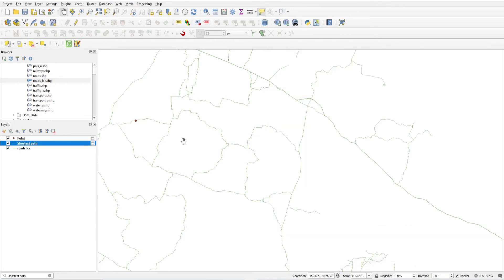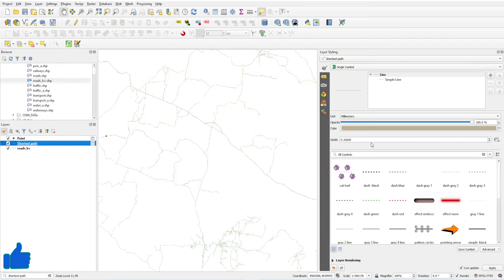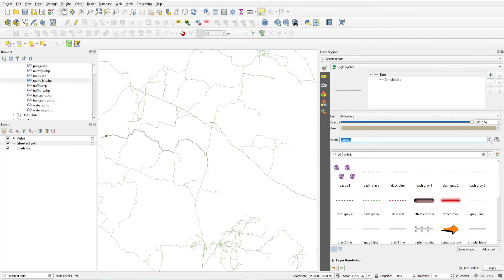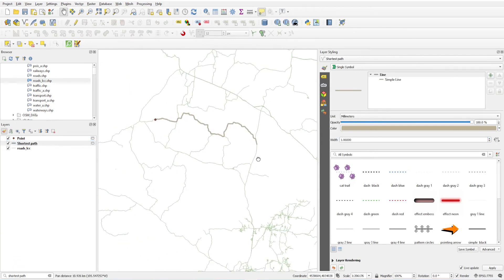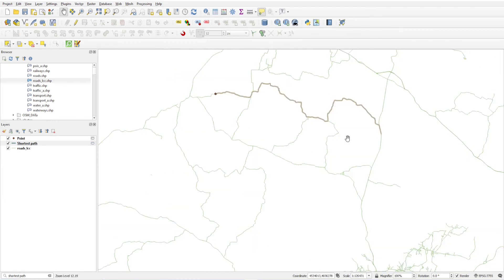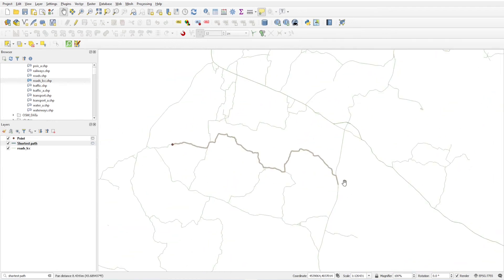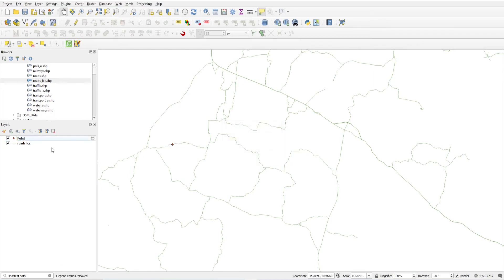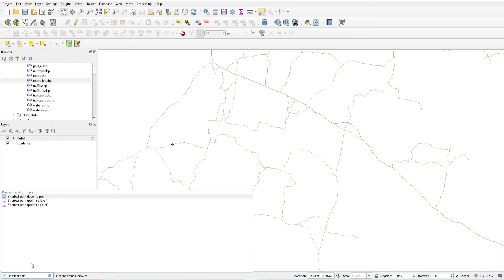Now you will see the shortest path between the two points. Make the line thicker so it is visible. This is the shortest path — this is my starting point and this is my endpoint. Remove this layer when done.